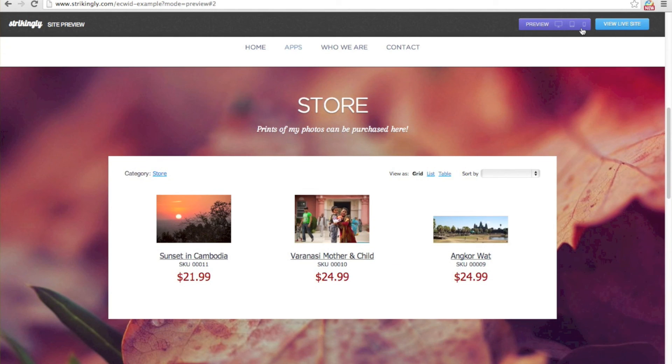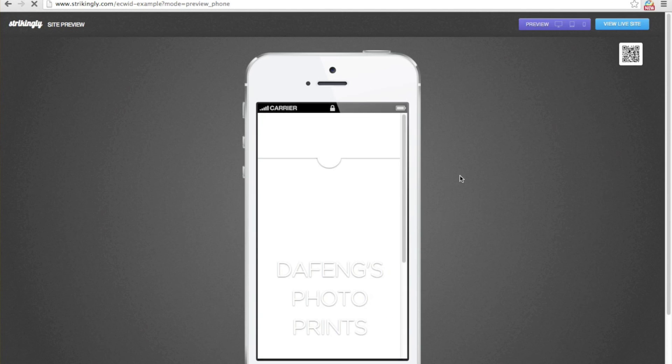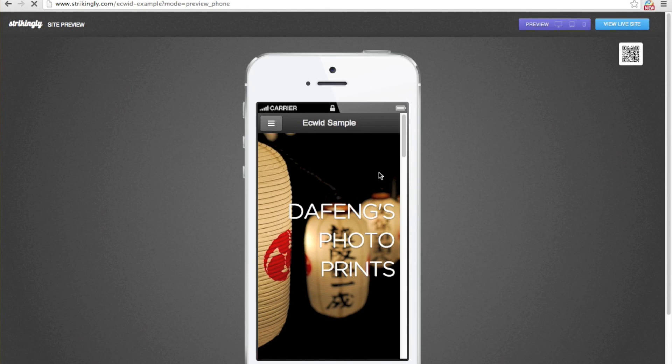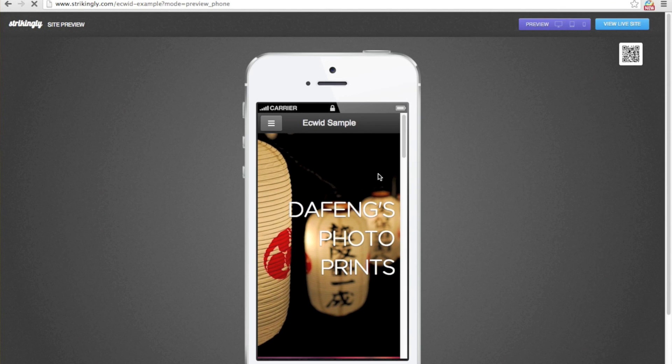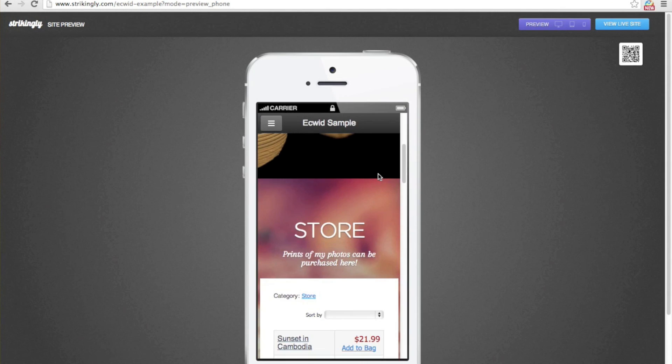And of course you can preview on mobile too. That's it. Thanks for watching.